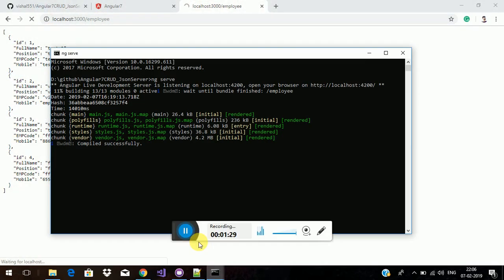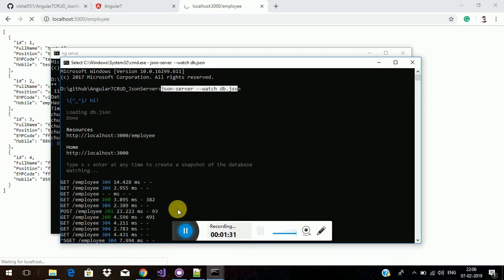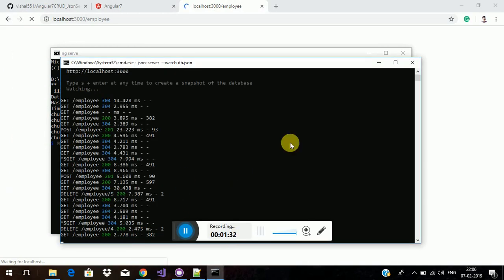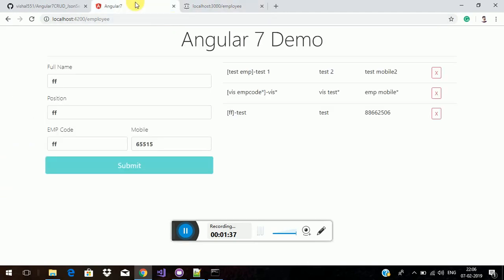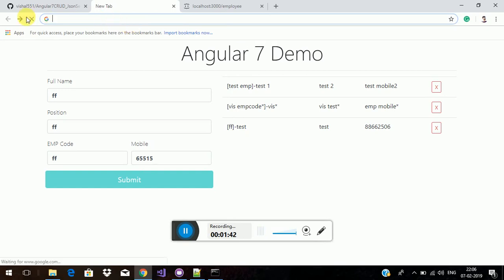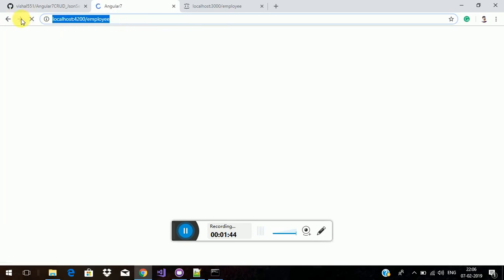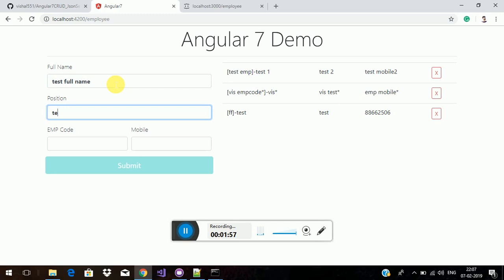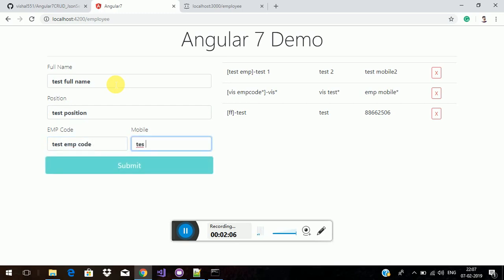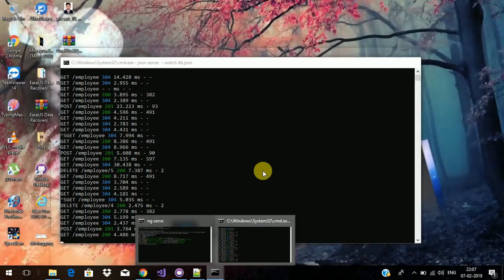The JSON server is used for running the demo APIs. When we are loading the project, first we have to enter the data. Like test full name, test position, test EMP code.